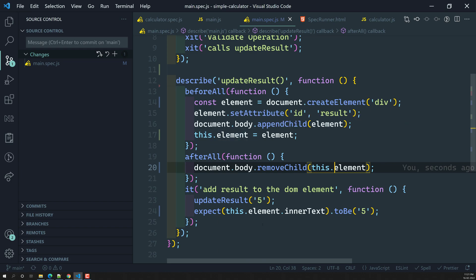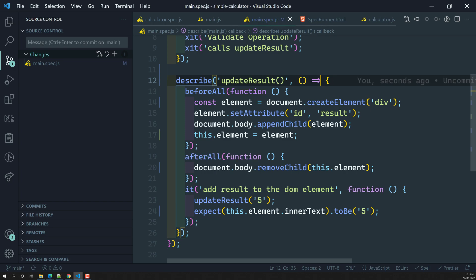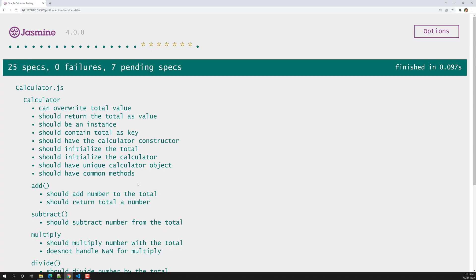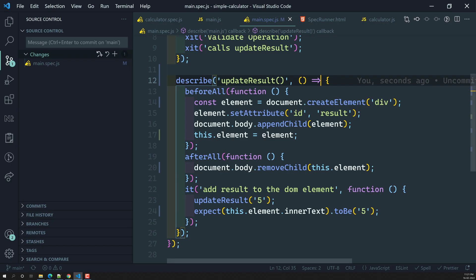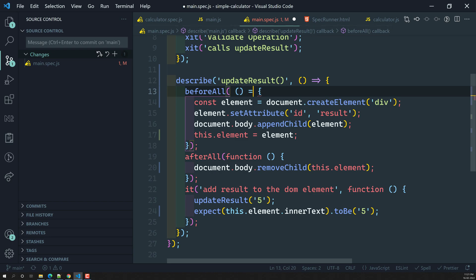Now you need to understand another scenario — what happens if you use an arrow function. We know that ES6 provides arrow function syntax, so if you try to convert the describe or test suite callback to an arrow function, let's see whether it will still work or not.